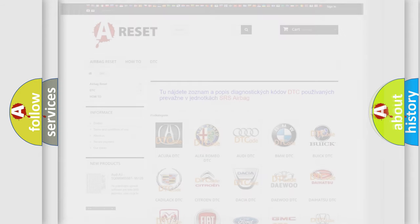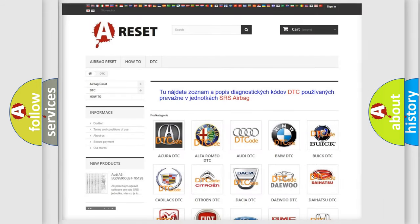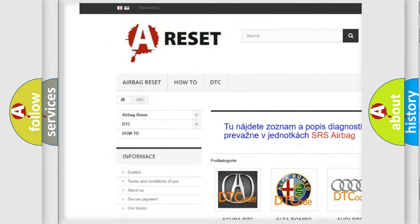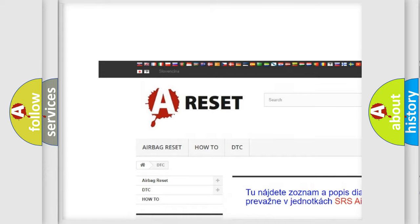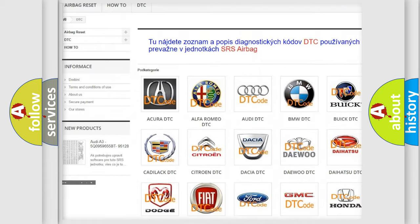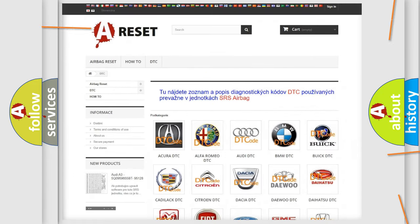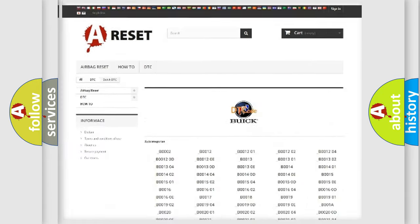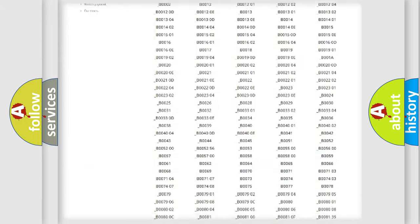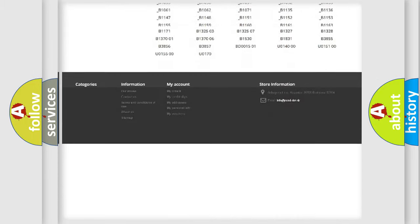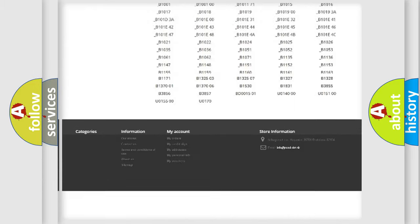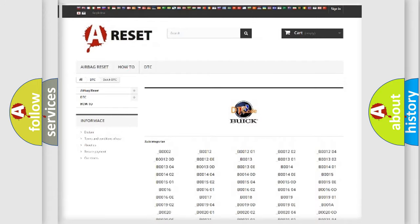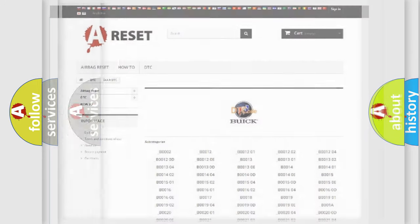Our website airbagreset.sk produces useful videos for you. You do not have to go through the OBD2 protocol anymore to know how to troubleshoot any car breakdown. You will find all the diagnostic codes that can be diagnosed in Buick vehicles.